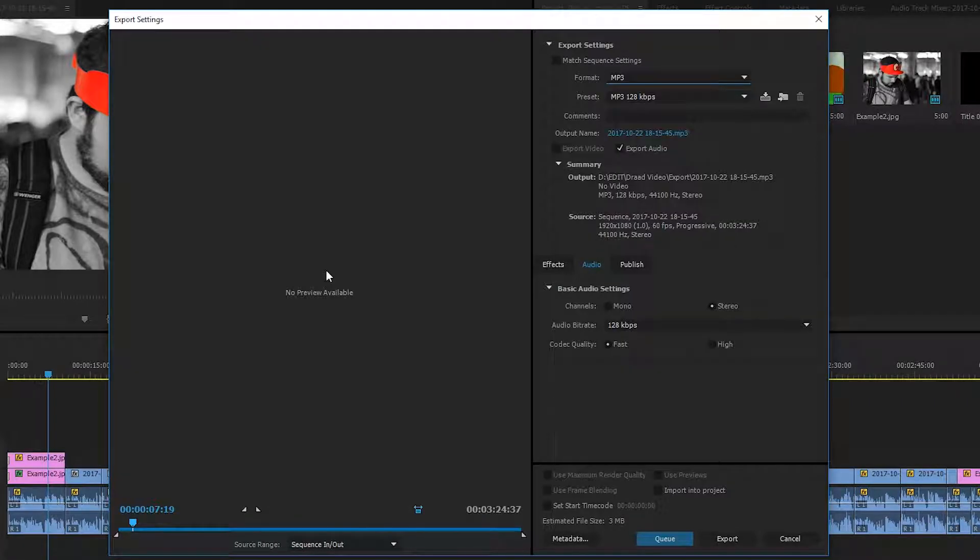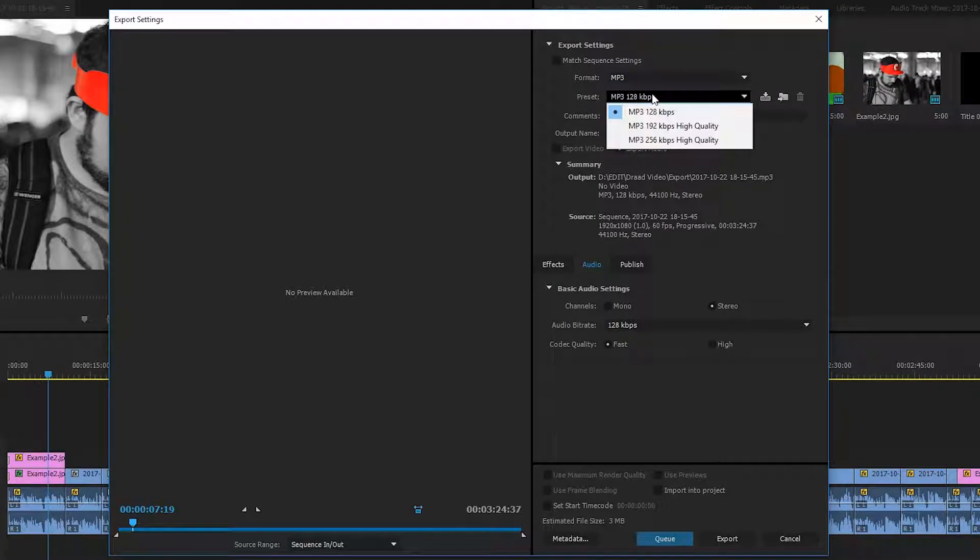So the first thing you notice when you click MP3 or any audio file, you'll notice there'll be no preview available because since there's no actual image in this, they won't actually be able to show a preview. You'll also get the option to choose some of the presets available to you in Premiere Pro. In this case, I'm not going to be using any of these.